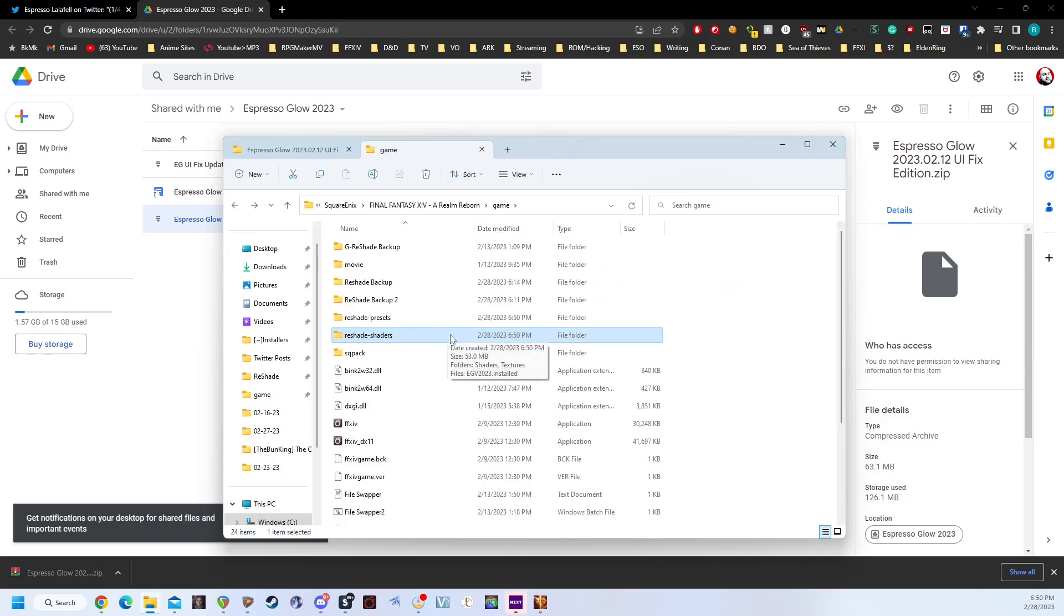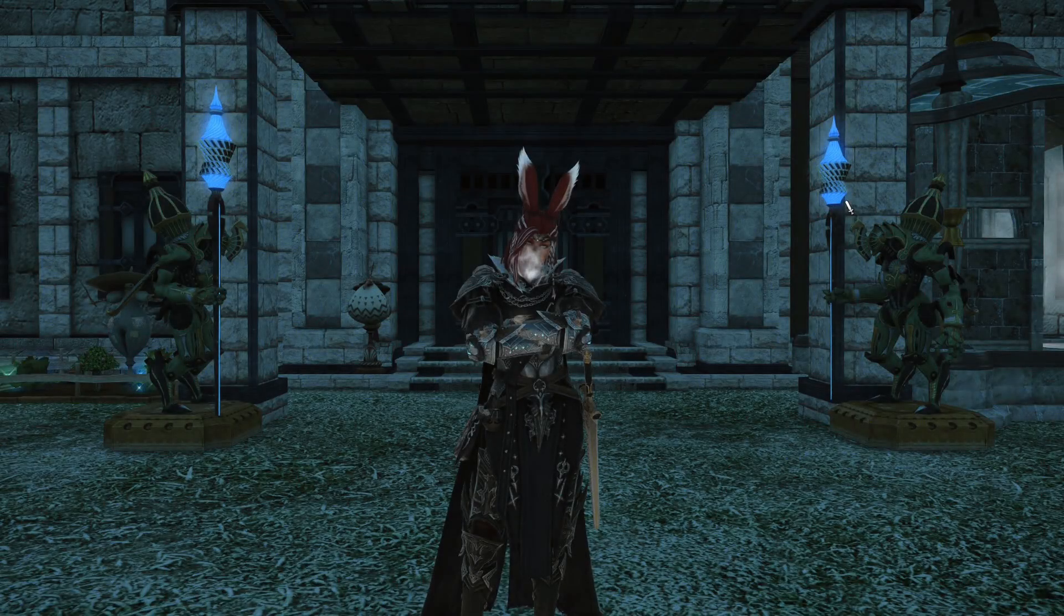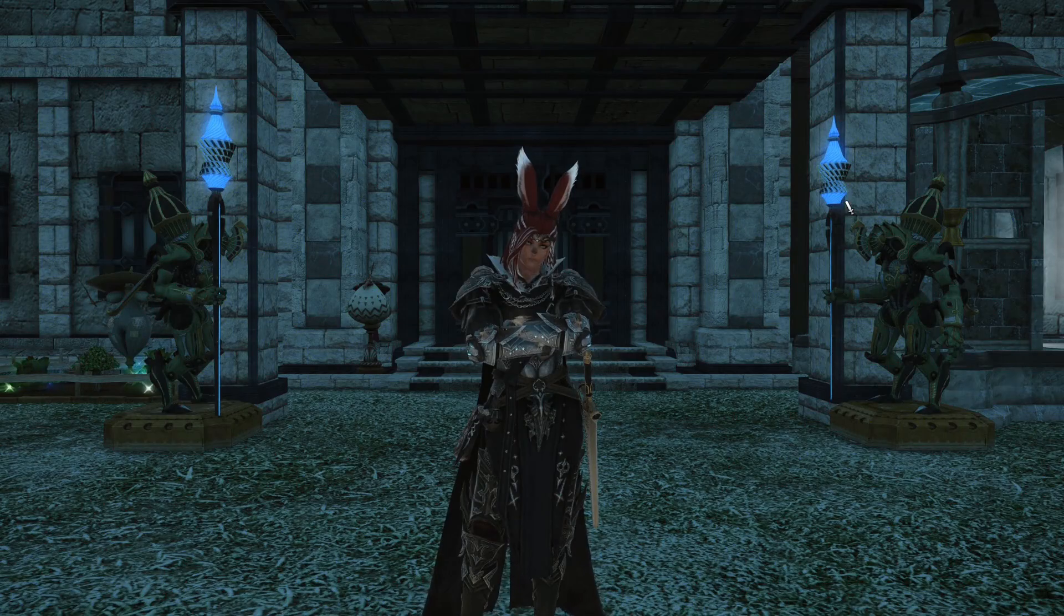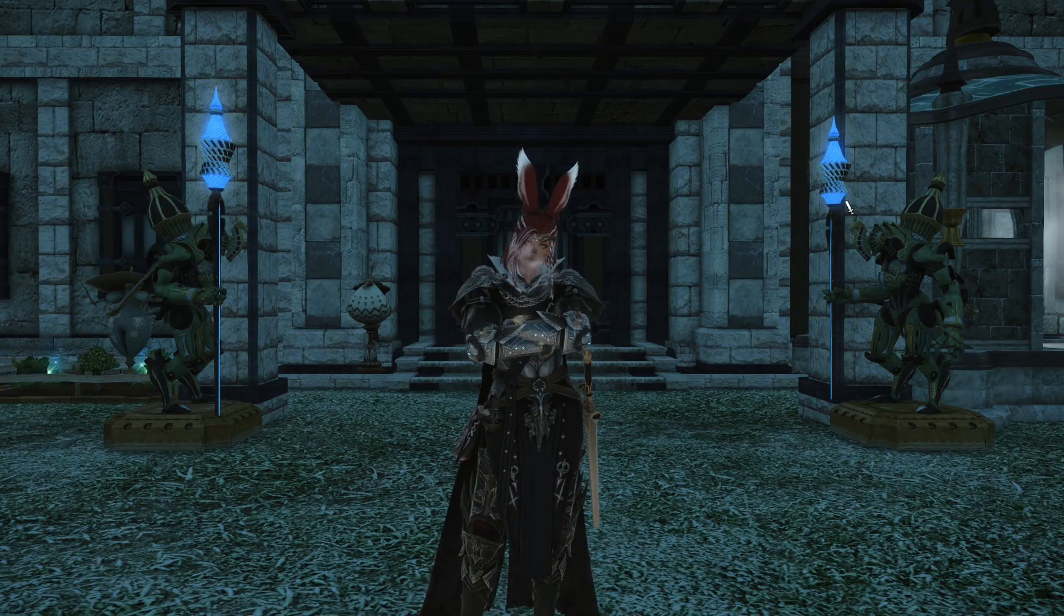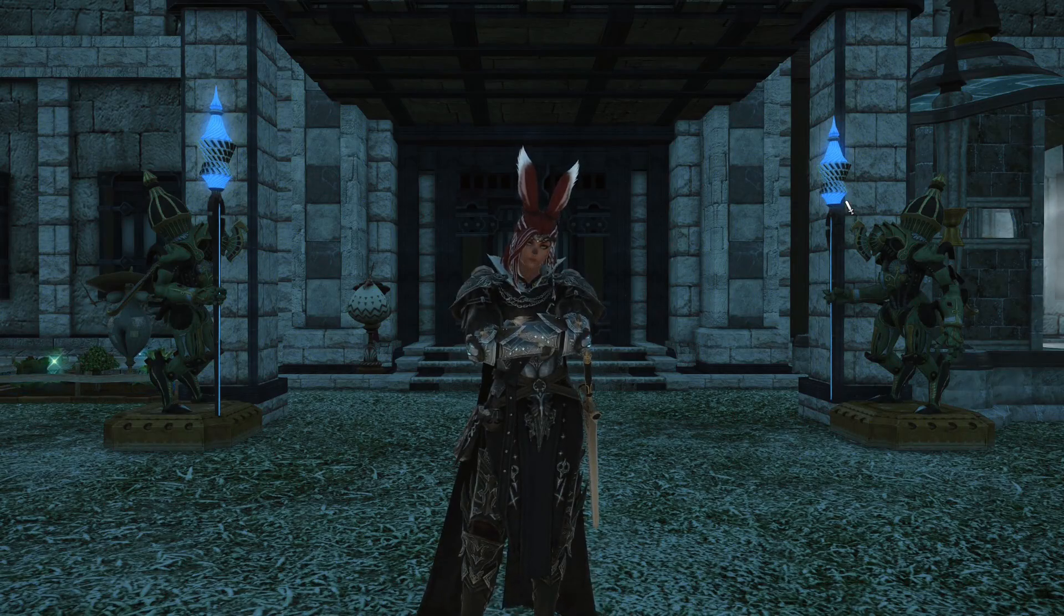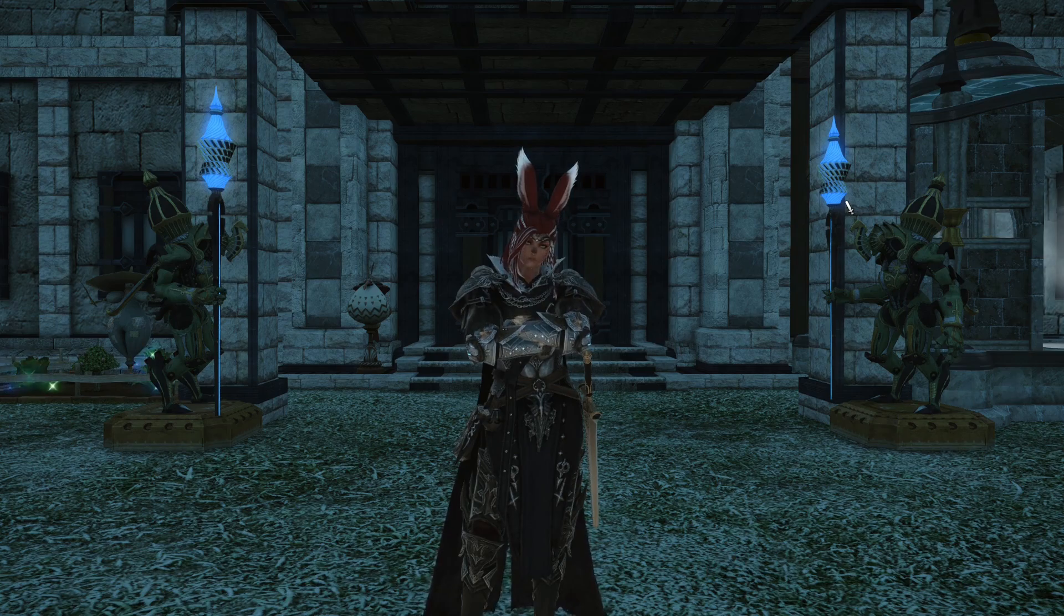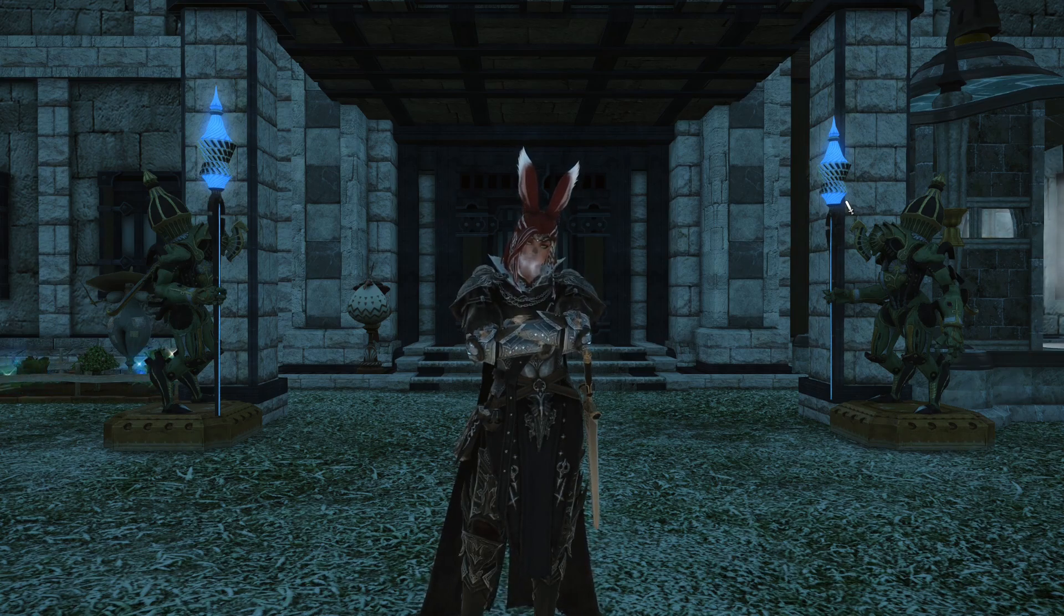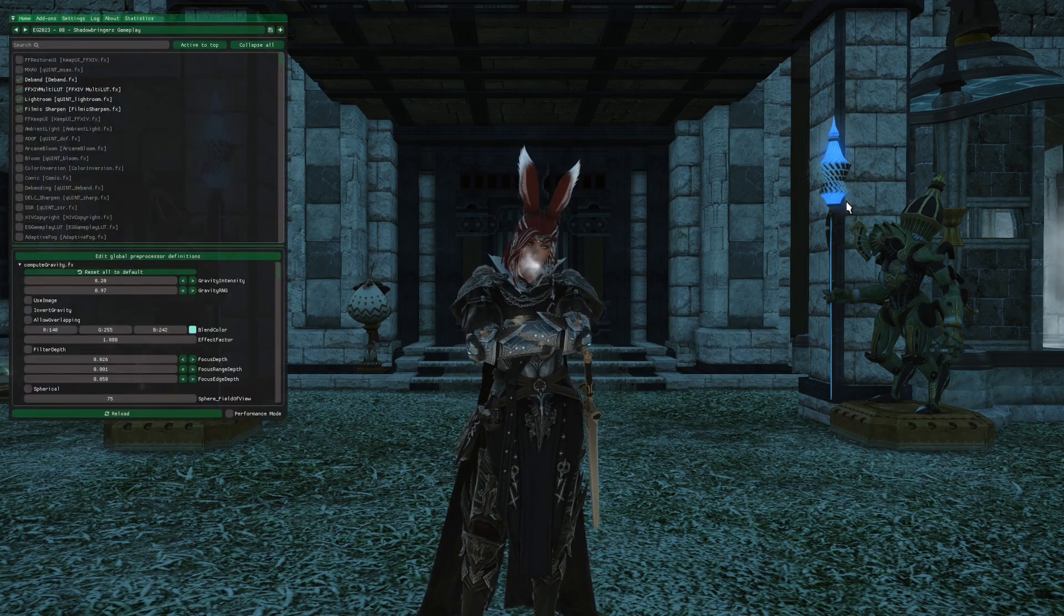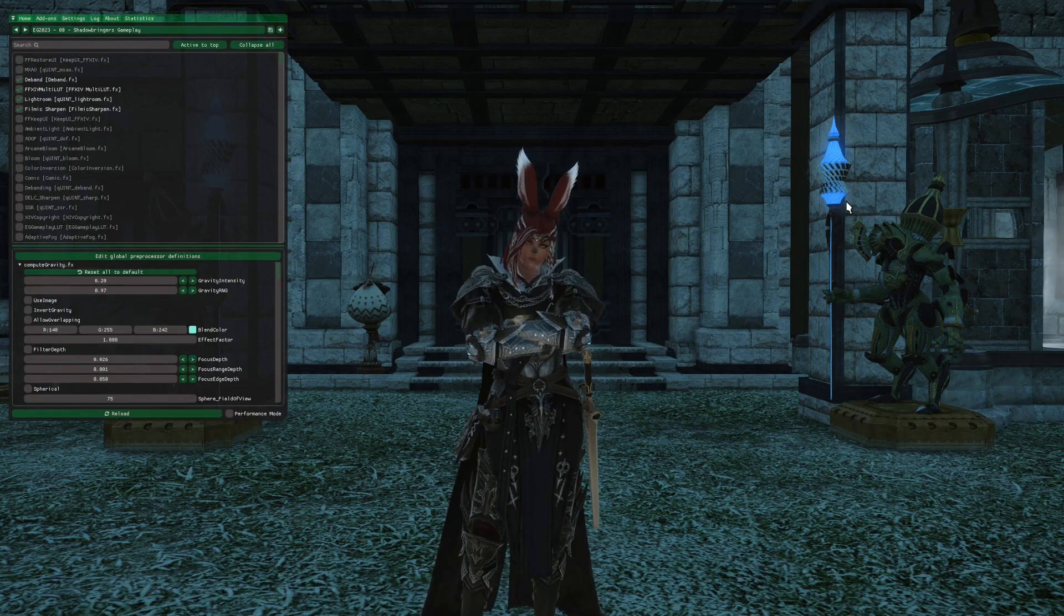And now, let's head into the game. Once we get into the game, as you can see, we already have a preset enabled. That is because Espresso Glow has installed and preset up their own presets. So we can hit Shift-F2 to open the Reshade menu.